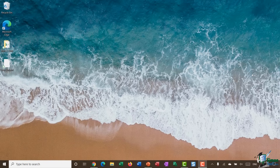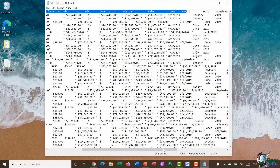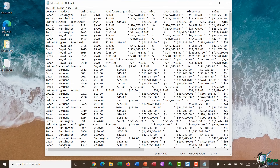We're in section two, discussing importing data into Excel for use in a pivot table. In this first module we're importing from a text file. I have a file called salesdata.txt saved to my desktop. Double-clicking opens it in Notepad — it looks chaotic but you can make out columns: country, product, units sold, price, manufacturing price, and so on. The column headings run across the top with data underneath.